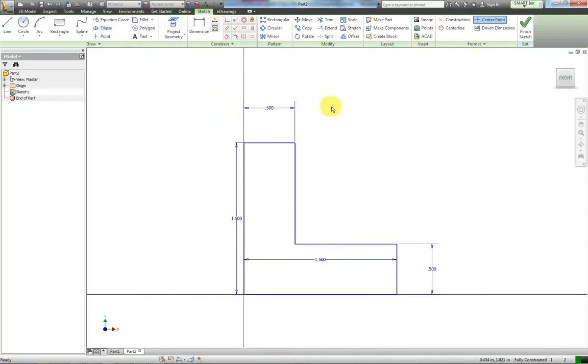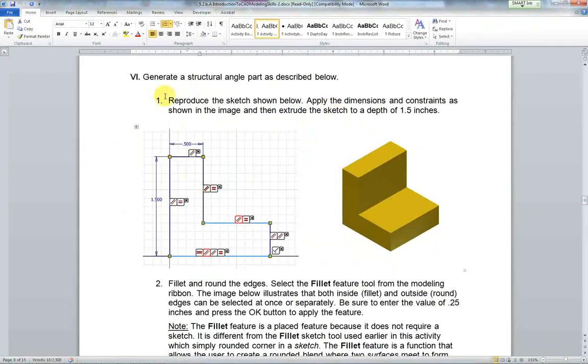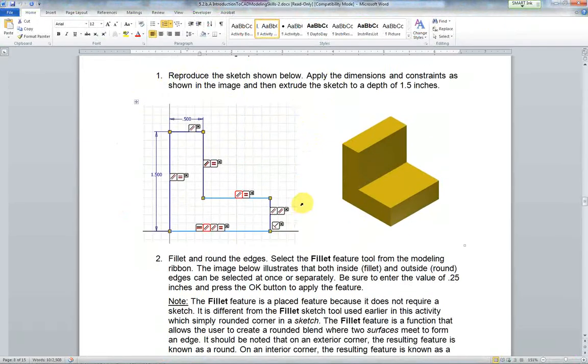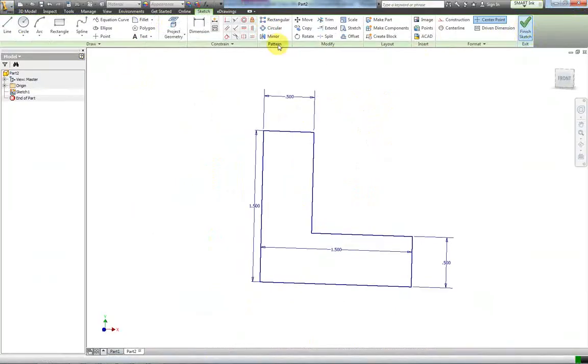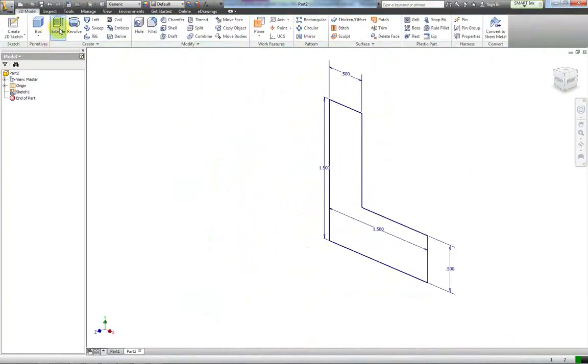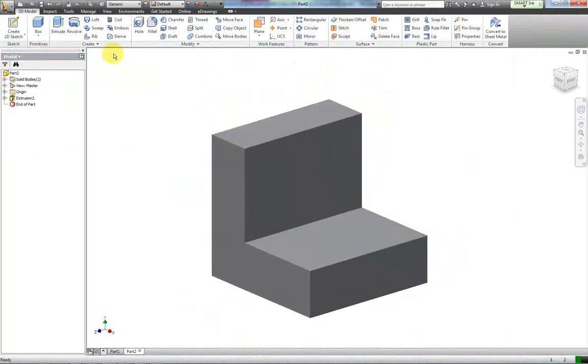I've already created the sketch for step six. We're going to do step six and seven right now. With step six finished, I'm going to extrude this back 1.5 which is what it says. There, I'm done.